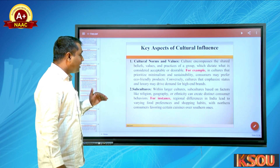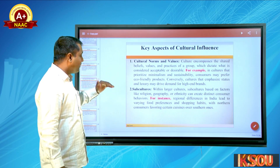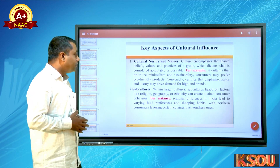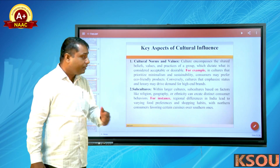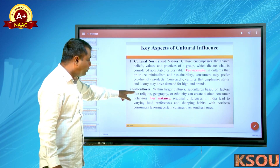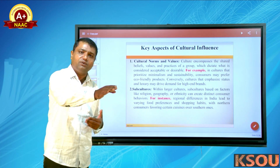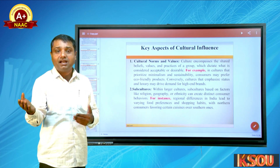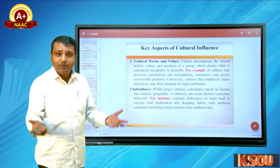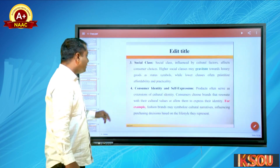The second aspect is subcultures. Within the larger culture, subcultures based on factors like religion, geography, or ethnicity can create distinct consumer behaviors. For instance, religion differences in India lead to varying food preferences. A person from Tamil Nadu has different food preferences than someone from Andhra Pradesh or Karnataka — these are subcultures.